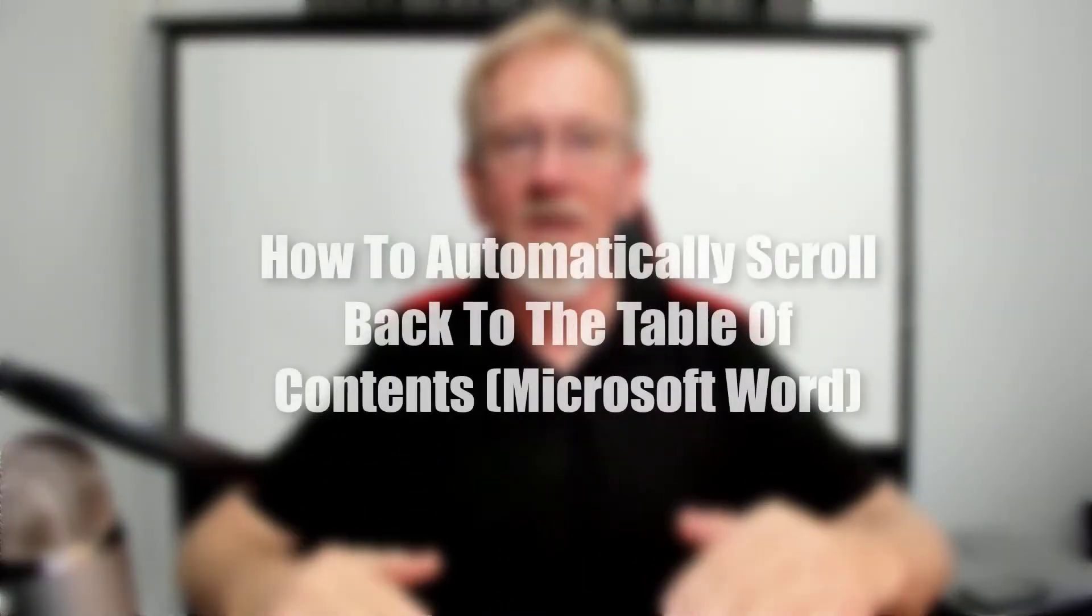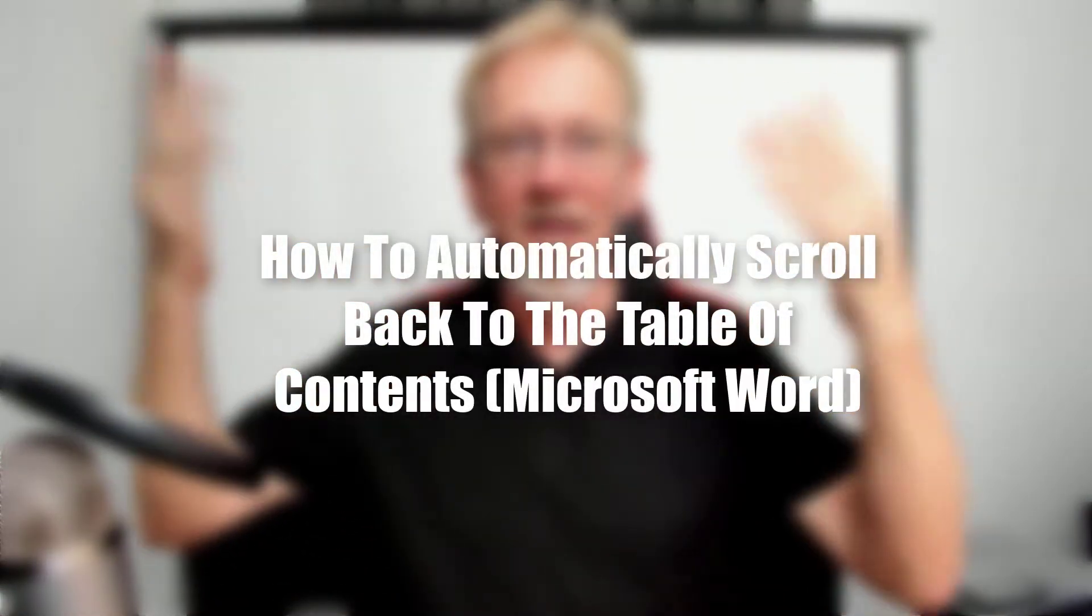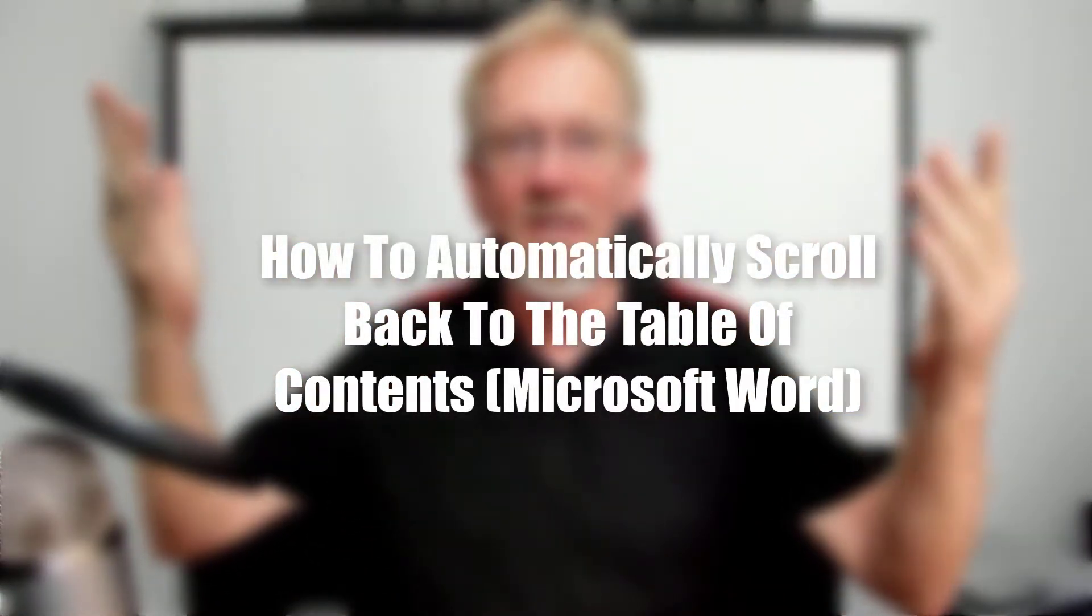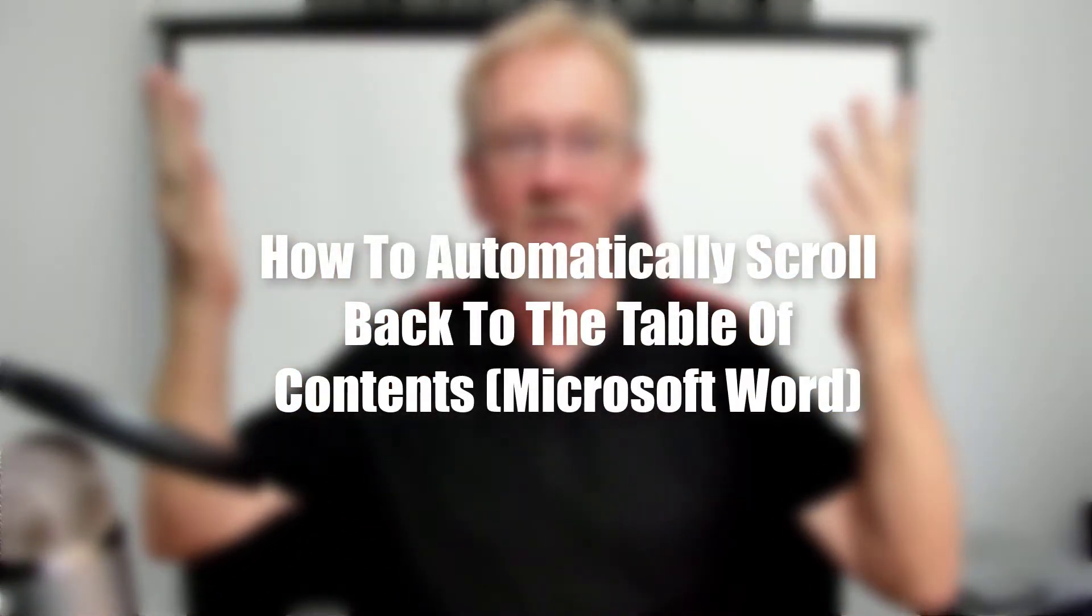In this video, we're going to be speaking about going from the bottom of your document, being able to go back to the top of the page, or back to the top of the document, and then we can also go down to the individual chapters if we want to.